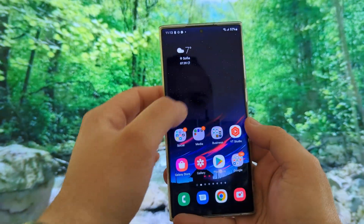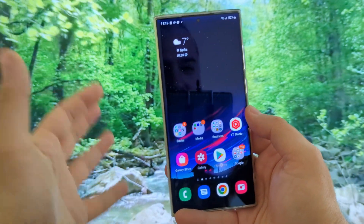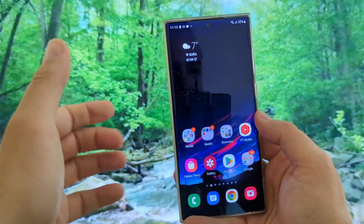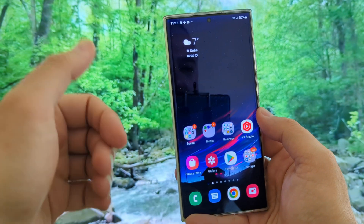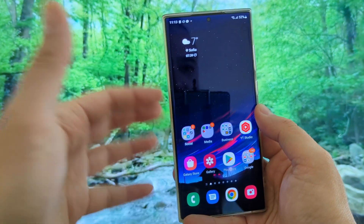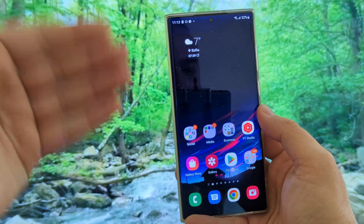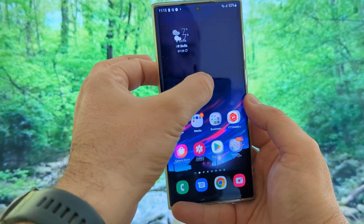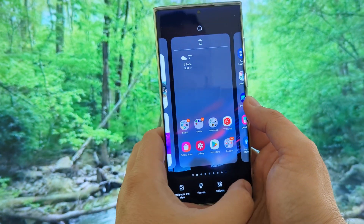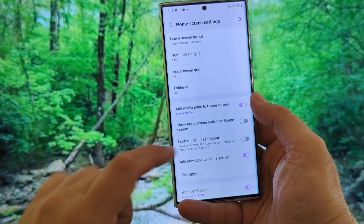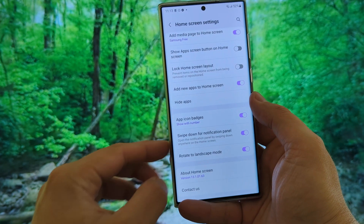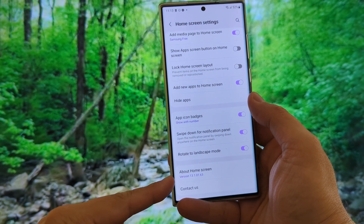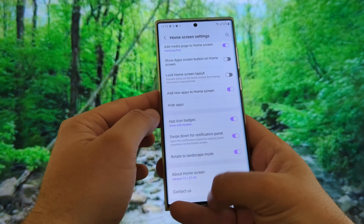I just want to show you this recent version. How can we check the version of the current One UI Launcher? If you have a Samsung Galaxy S4 or any other Samsung phone, it will have the One UI Launcher. Just hold your finger on the main screen, go to Settings, scroll down, and then you're going to see the version. Right now I'm using version 1310163.